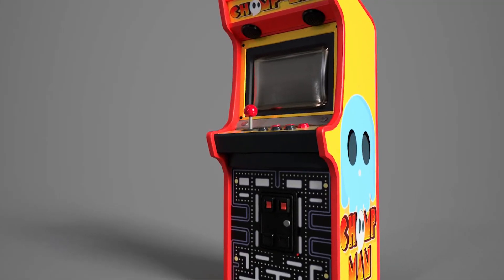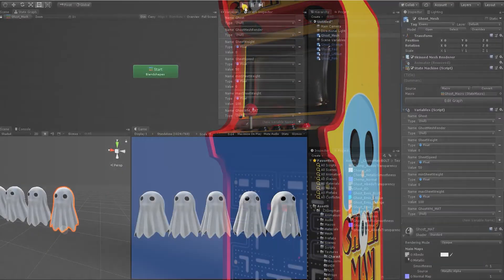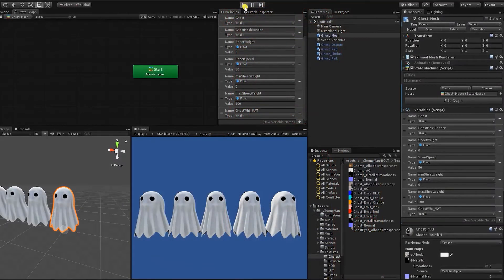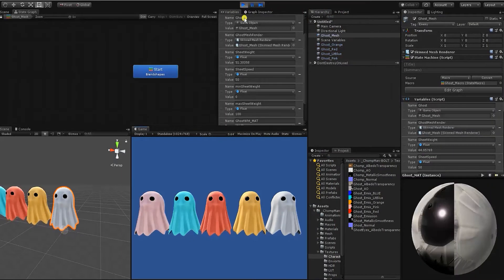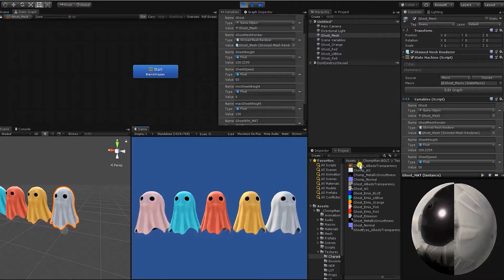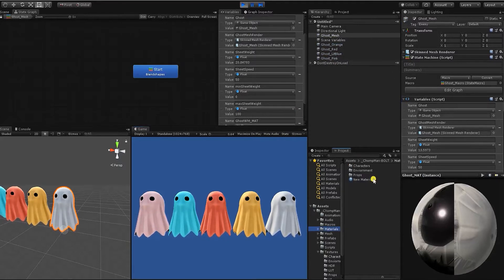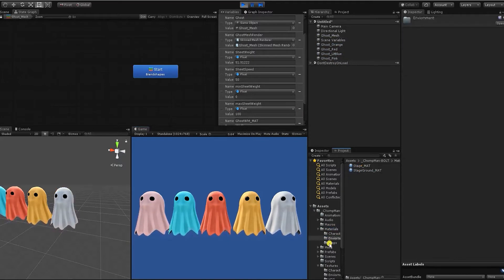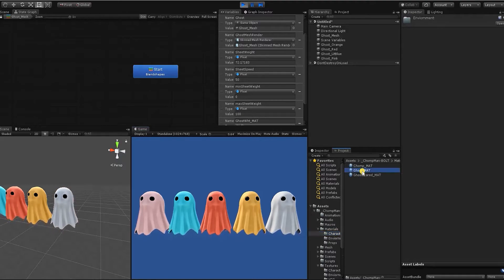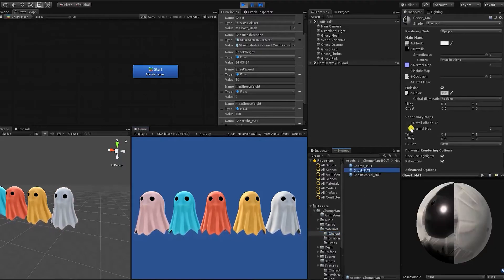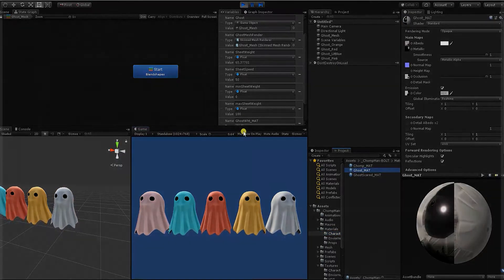Welcome to the Chomp Man Games Without Code tutorial series. In this Games Without Code with Bolt video, we'll not only show you how to set up the enemy character, but we'll also create a dynamic floating effect and create a state machine that allows us to dynamically change colors, all based on a single material.